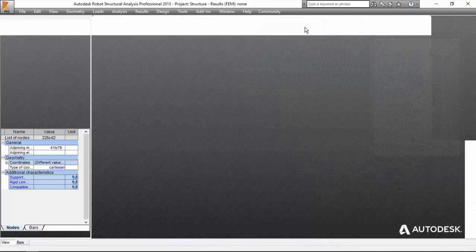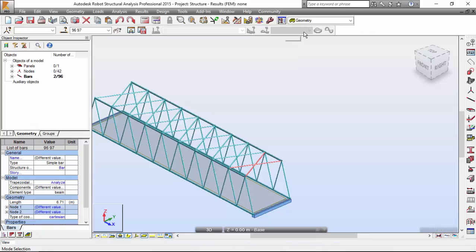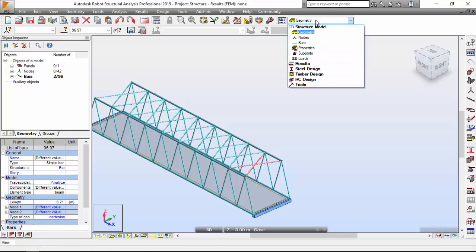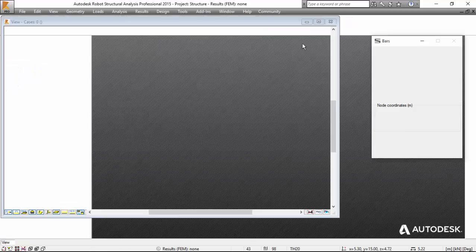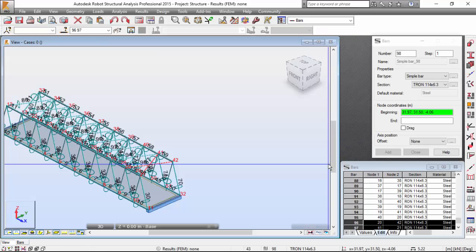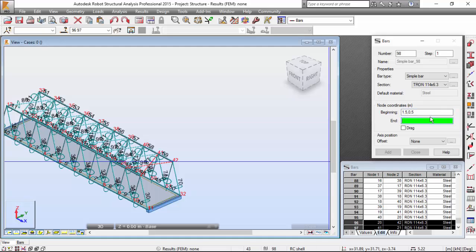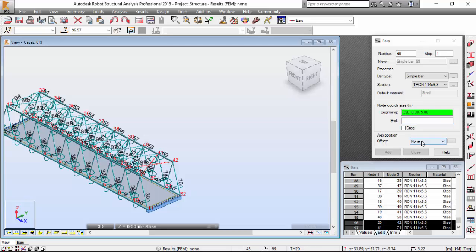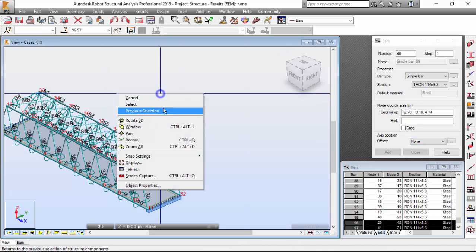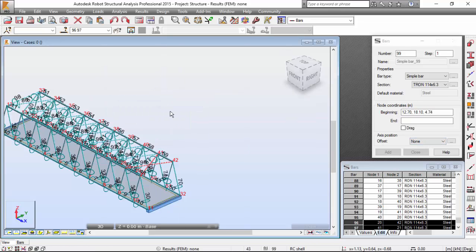Let me go back to geometry now. I'm going to define the cross beams. Back to bars. The bar type will be simple bar once again with the same cross section. 1.5, 0, 5 over here. And now 1.5, 6.5 over here. Add. Select, select this.